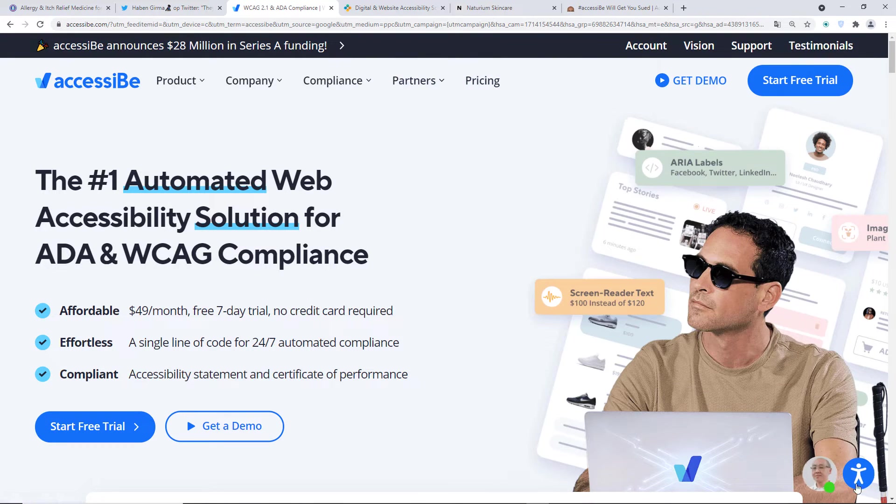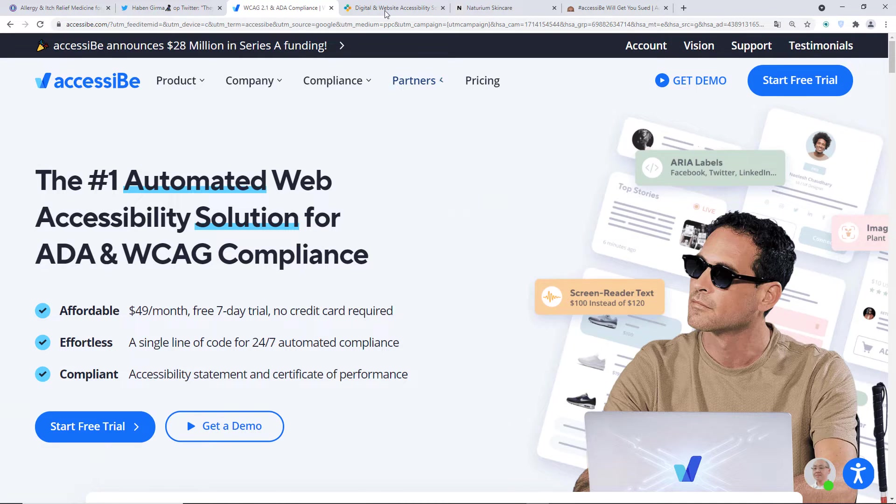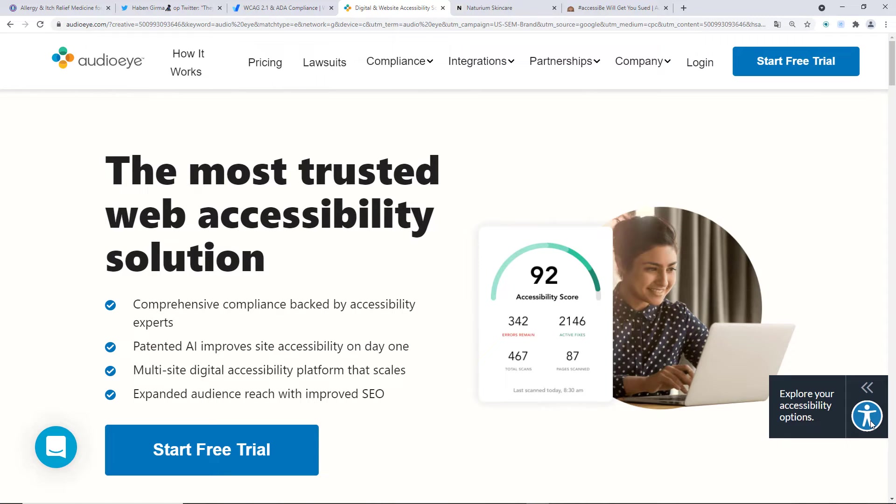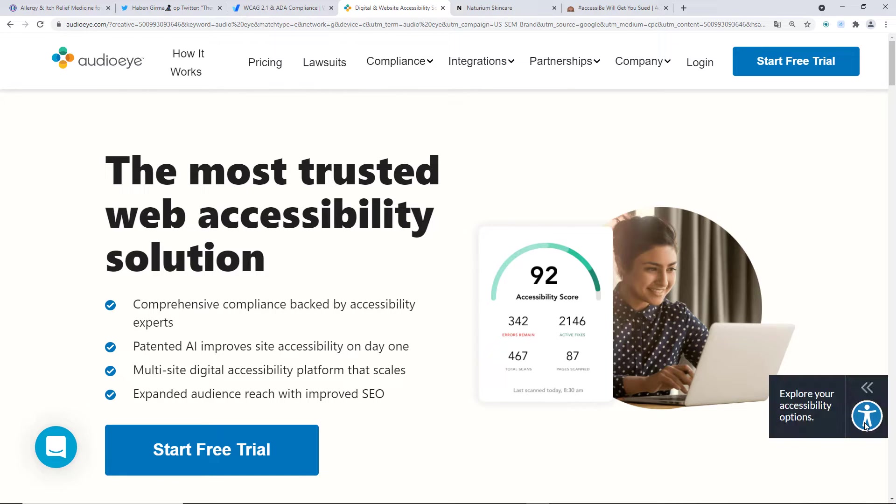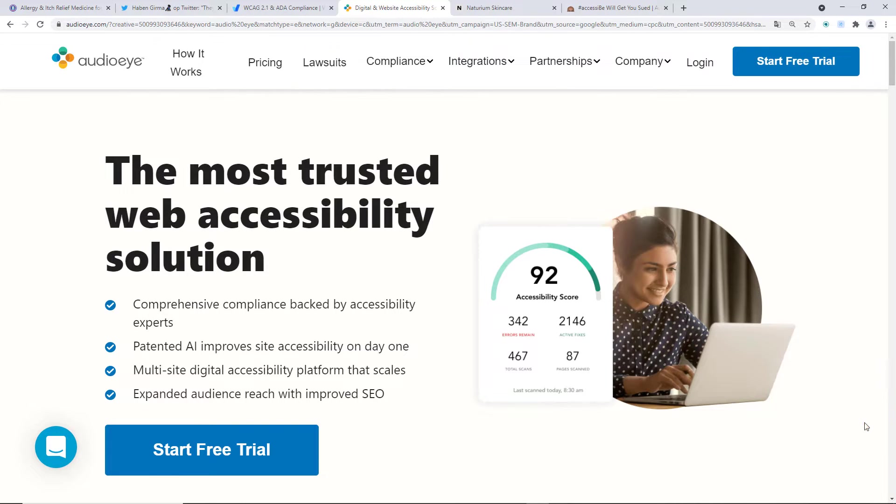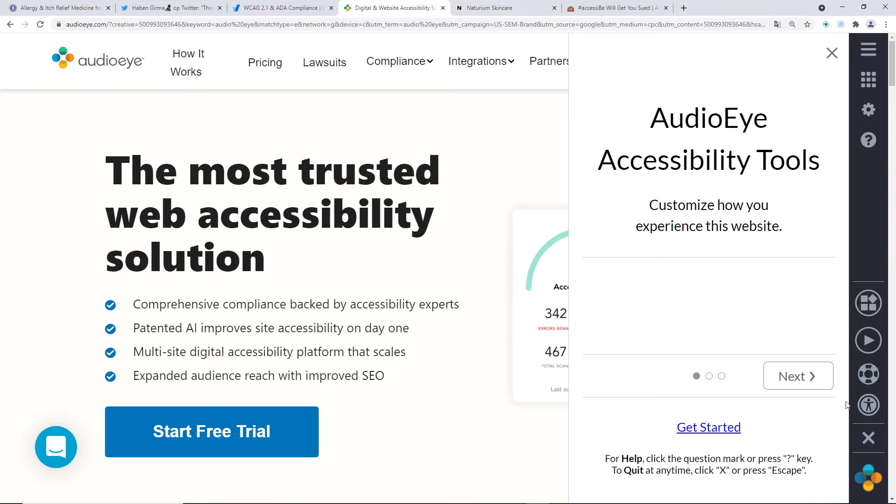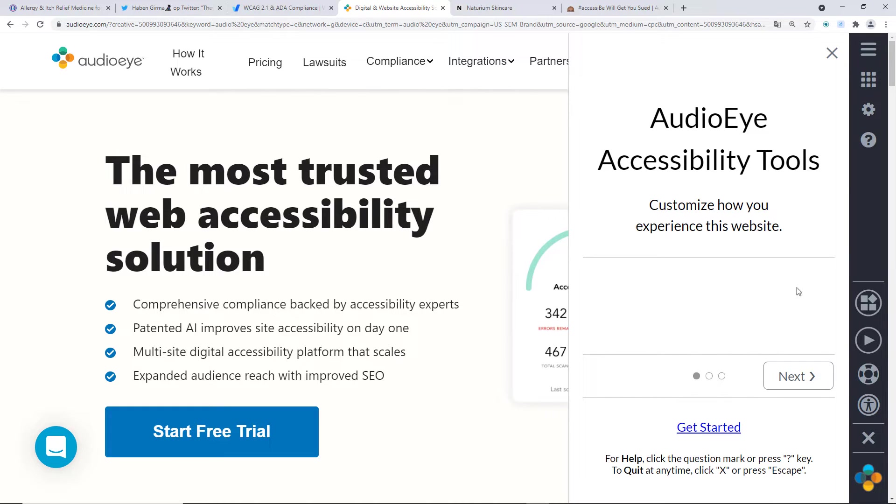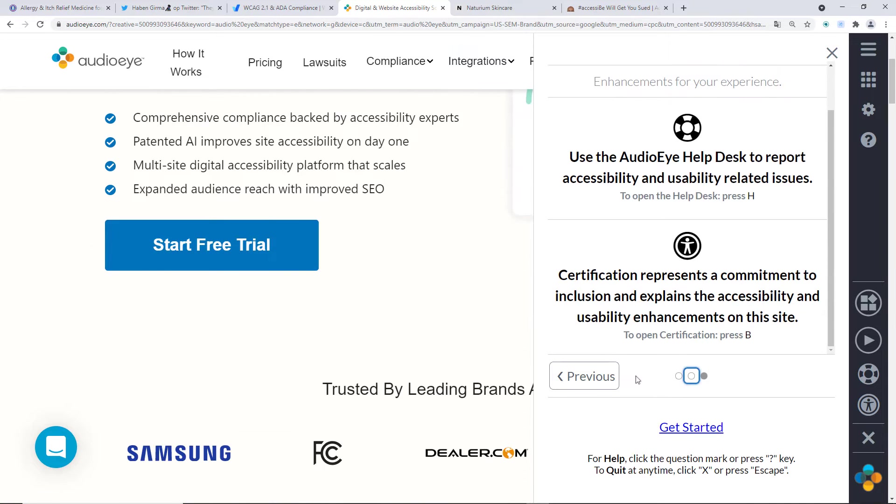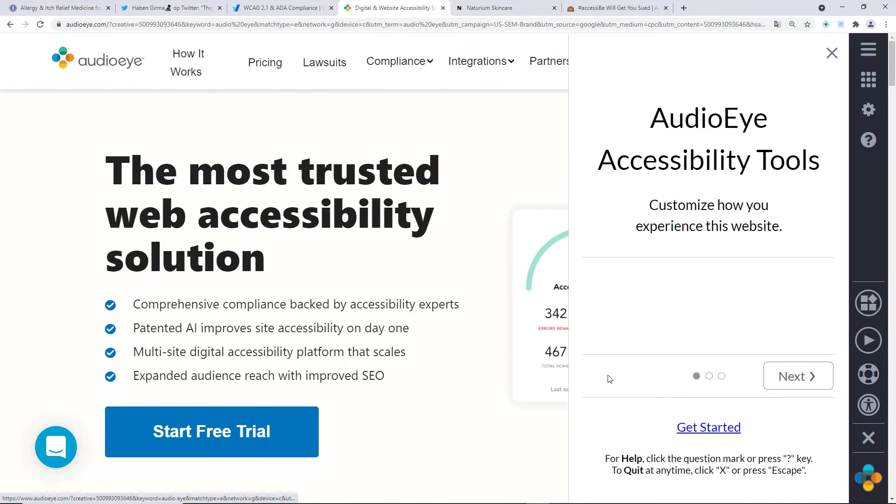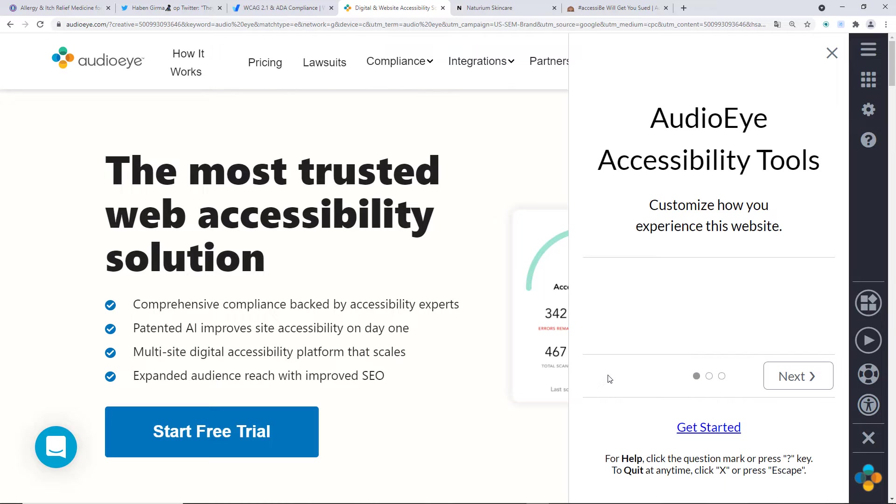Now, this is AccessiBe and AudioEye provides a similar widget. Again, it's at the bottom of the website and the icon varies. Basically you click it and this one has a different UI, which this one is a little bit more difficult to use, I think, even though I don't use these widgets because they don't really have text. There's just like, you click next and I'm already so confused as to what am I supposed to do? At least AccessiBe has some labels.